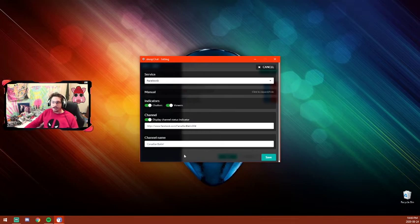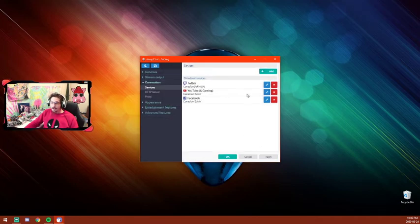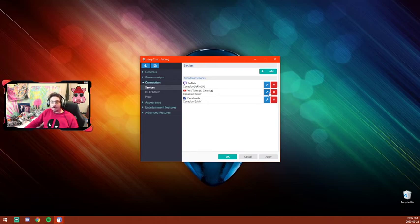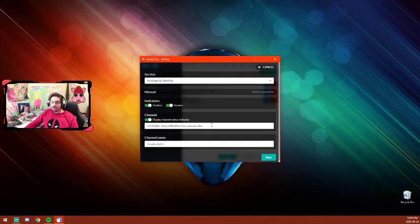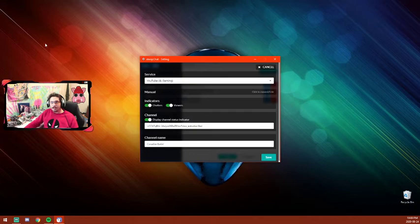If you don't have a custom URL for YouTube yet, just go to your channel page and highlight the URL in the browser window, then copy and paste it here into the Display Channel Status field.